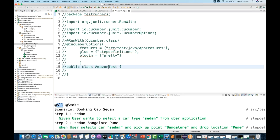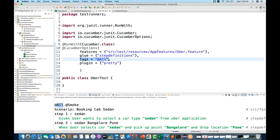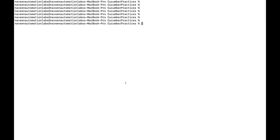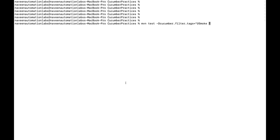What if you want to override the tags from the command line at runtime without changing the test class? You can do that. The command is: mvn test -Dcucumber.filter.tags="@smoke or @regression". Note: in Cucumber 4 the property was 'cucumber.options', but in the latest Cucumber 6 you must use 'cucumber.filter.tags'. Running this executes only the @smoke and @regression scenarios.